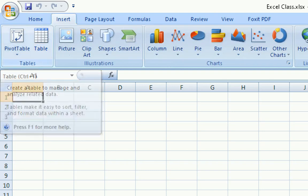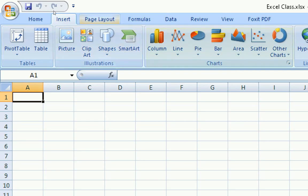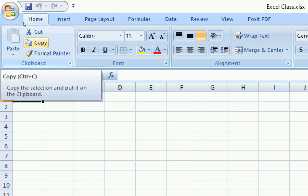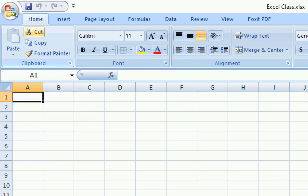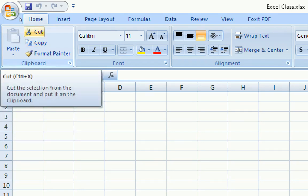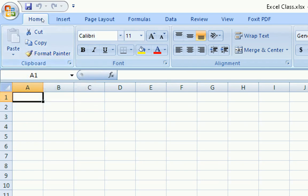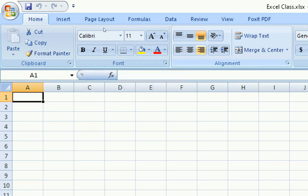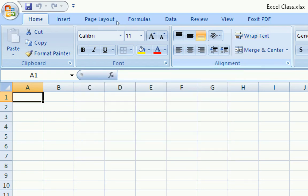On Insert tab, we have groups like Tables, Illustrations, Charts. On Page Layout tab, there are different groups. For example, the Clipboard group contains commands like Cut, Copy, and Format Painter. These commands are available. You can use them.